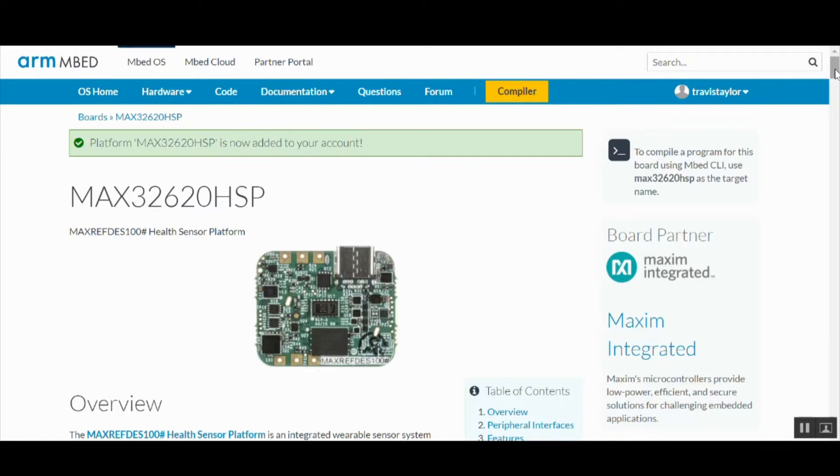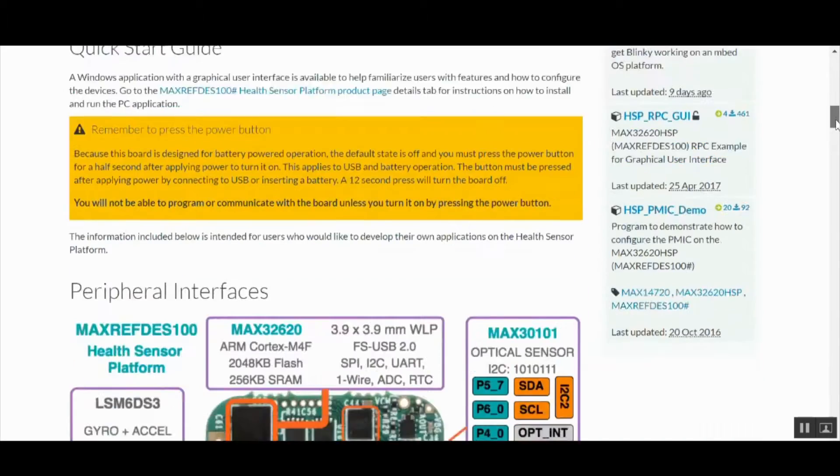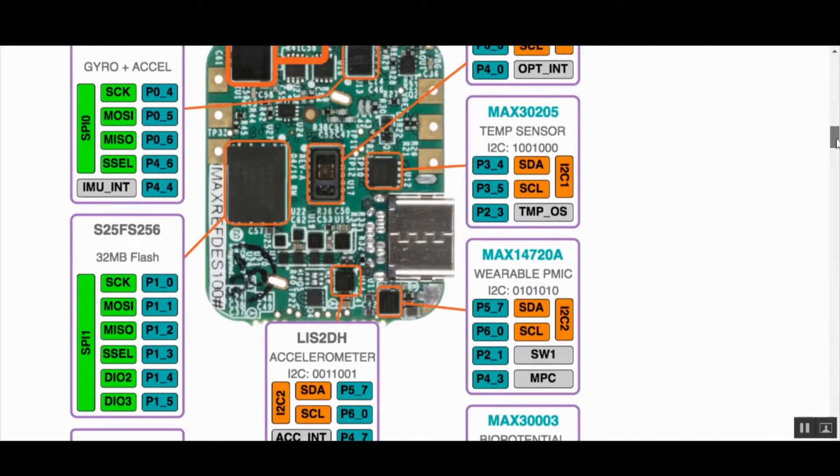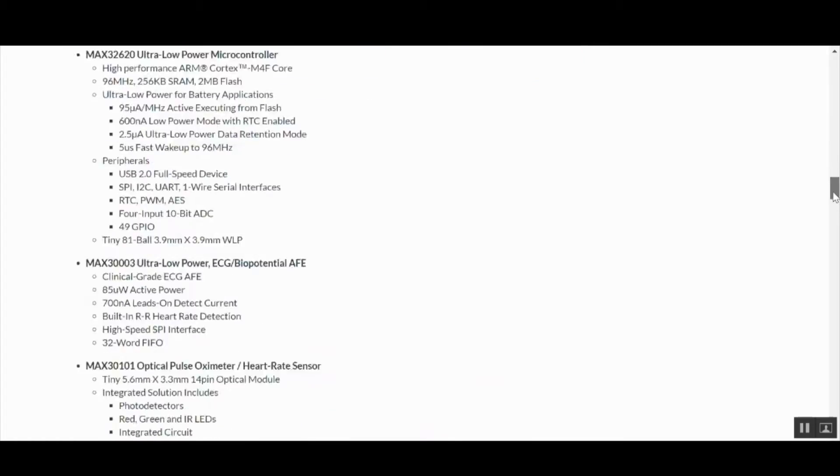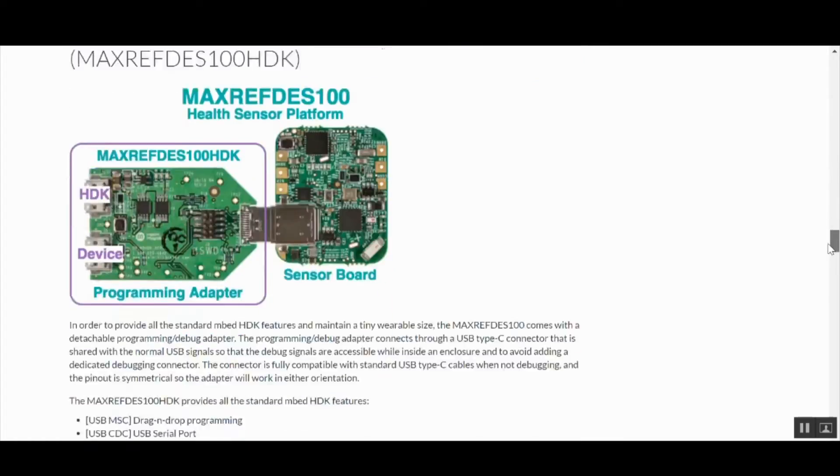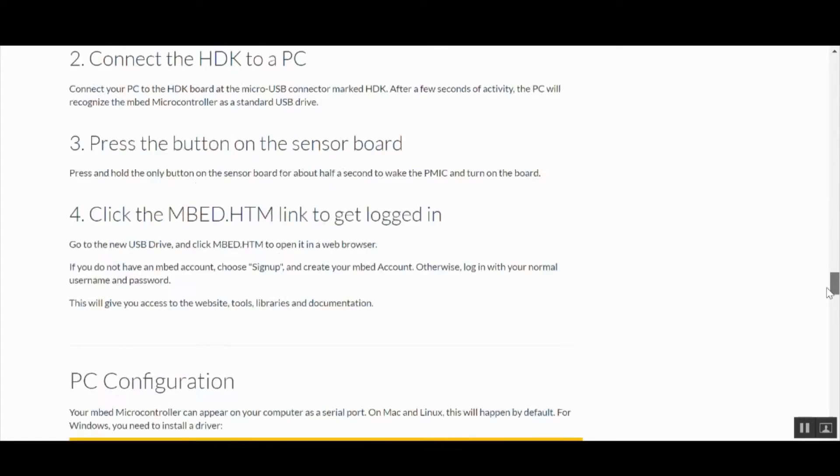Scroll down and you'll see lots of useful information, such as all the pin names of the peripherals. Keep scrolling down to the bottom of the page and you'll see some example programs.